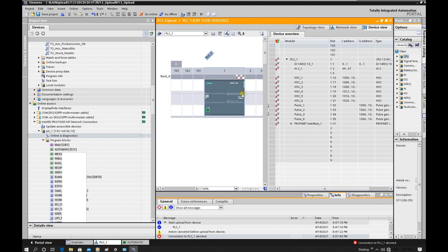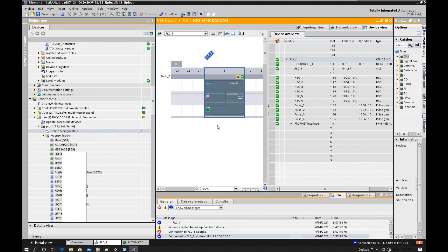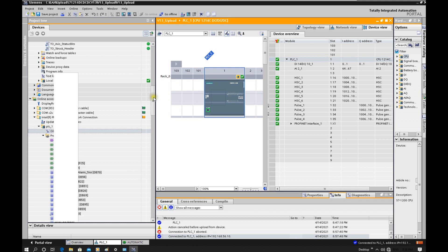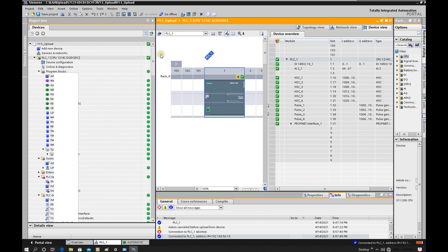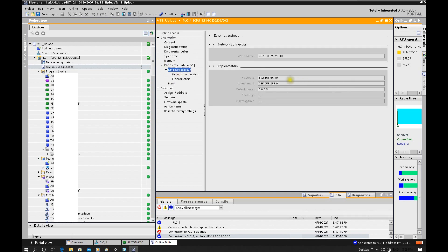Now the CPU shows stop. Let's click go online. Keep in mind that during the firmware upgrade you must guarantee the power supply is stable — the power must stay on. Now we are online with the CPU. Going to online and diagnostics, it now shows this CPU has been upgraded to version 4.4. Let's also go to the Ethernet IP address.